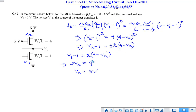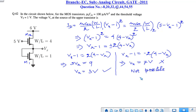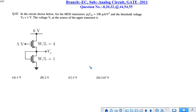Taking the positive value, Vx equals 3 V. Taking the negative value, Vx equals 7 V, but the output voltage cannot exceed the supply voltage, so this condition is not possible. Hence the output voltage Vx is 3 V. Among the options, option C is the correct answer.